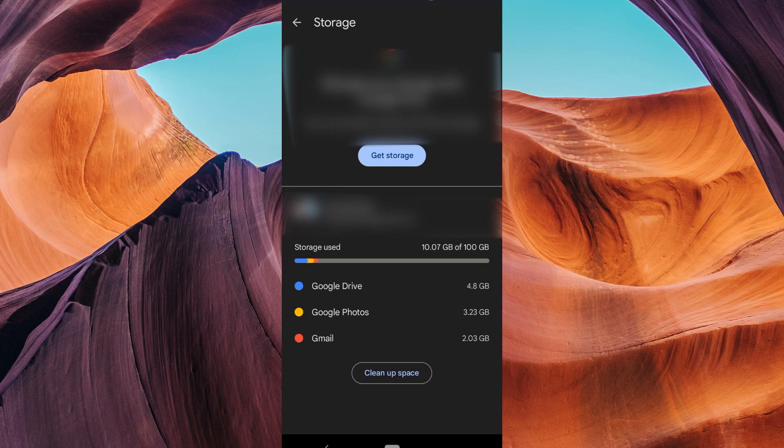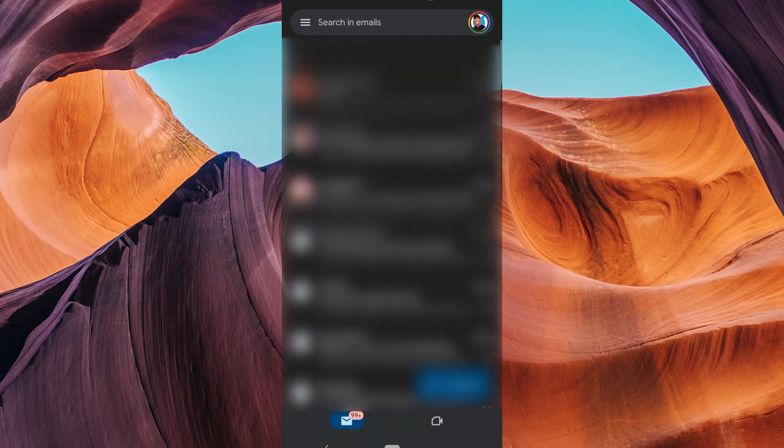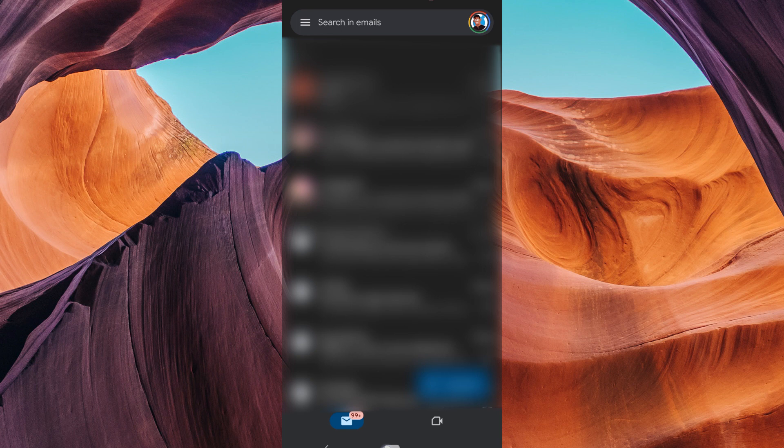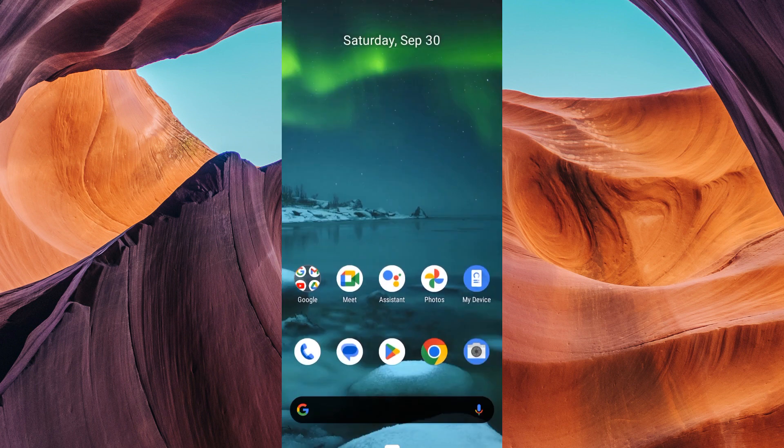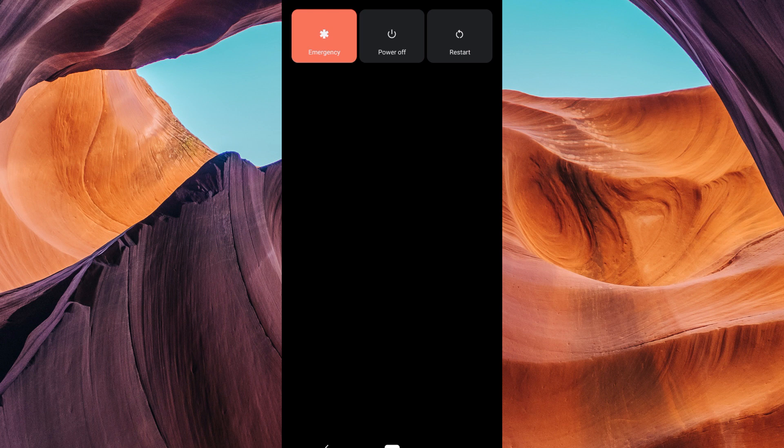Sometimes, a simple restart can fix all sorts of problems, including Gmail notifications not working. To restart your device, simply press and hold the power button until you see a menu. Then select restart.